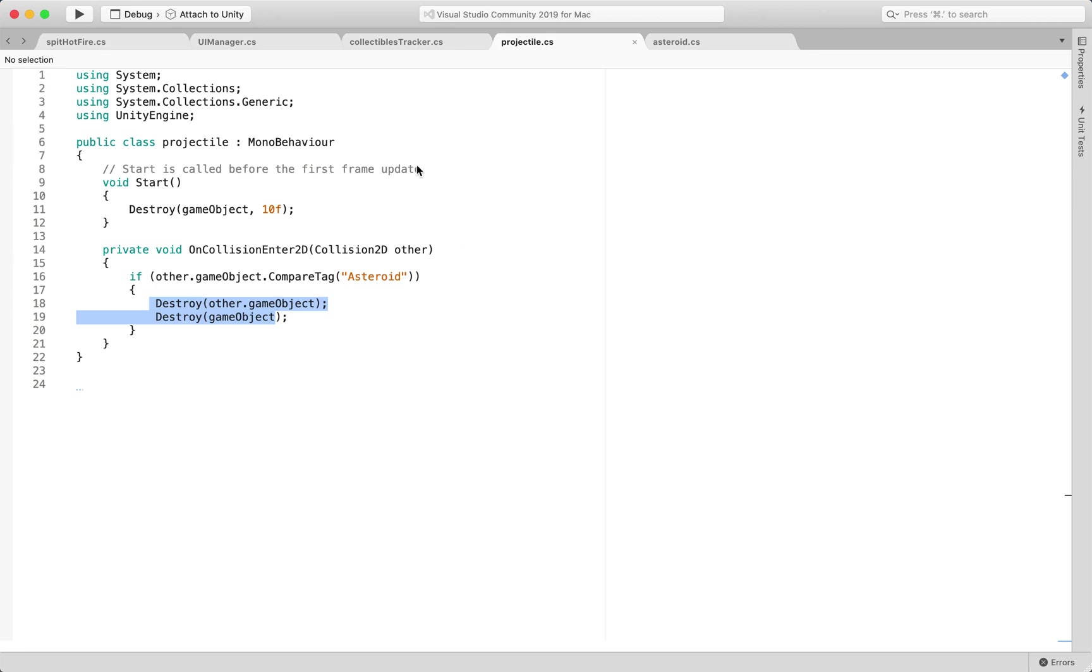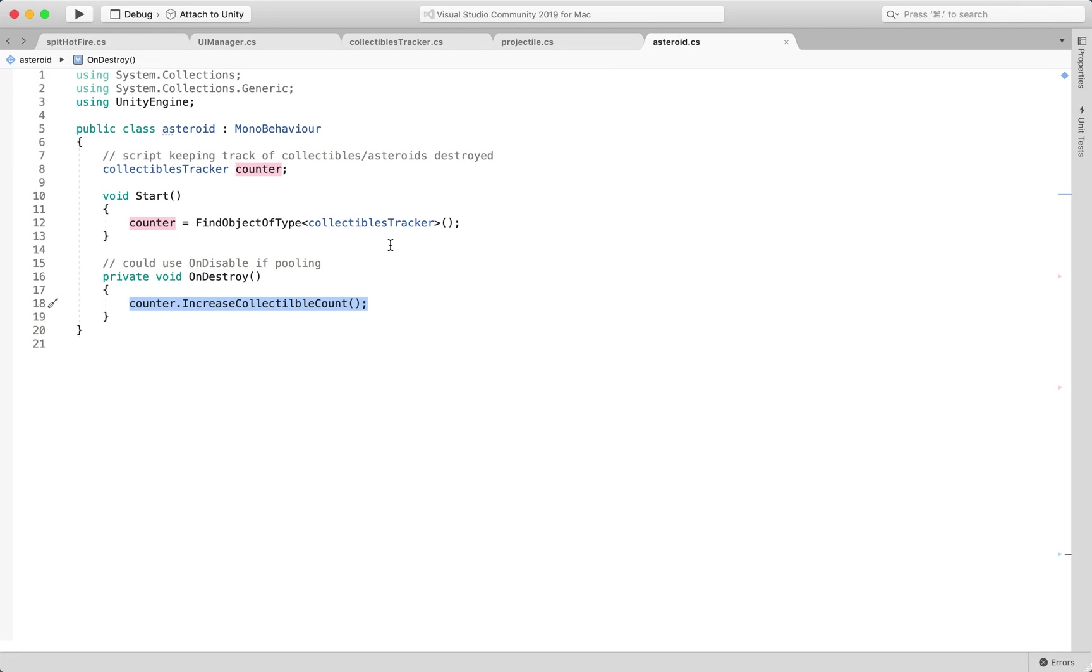When I fire this then each projectile or prefab is calling from within its projectile script that I created. You can call it whatever you want. My asteroid is doing this.